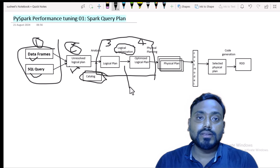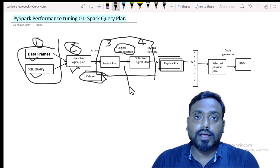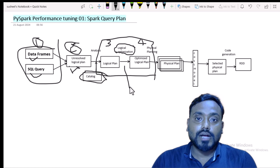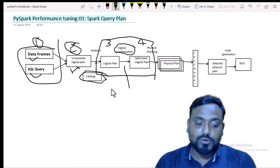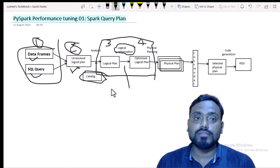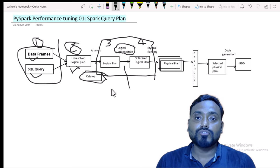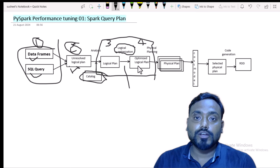The first optimization is filter pushdown. For example, if we have a table with sales information and our selection criteria requires only data for India, the catalyst optimizer will automatically filter for India only. The second optimization is projection pushdown — if we have 100 columns but only need 5 or 10, it will select only those required columns, skipping the rest. Those unused columns will not be part of the optimized logical plan.